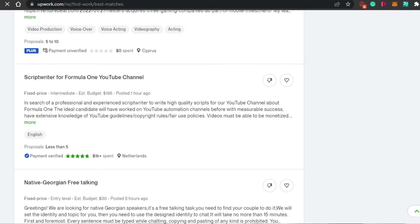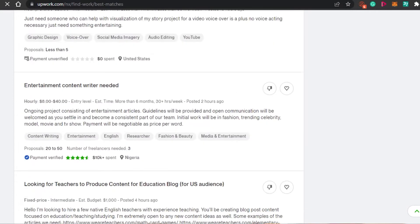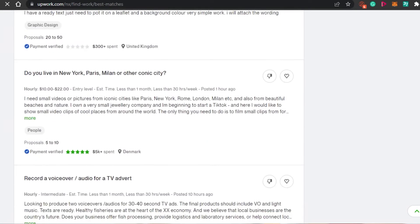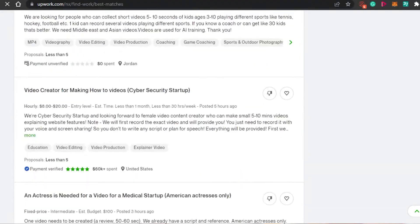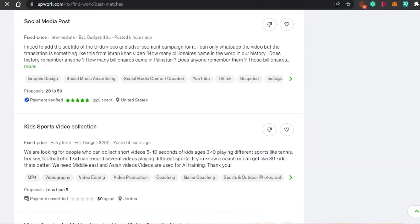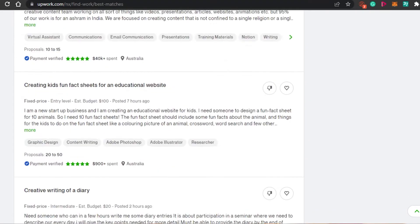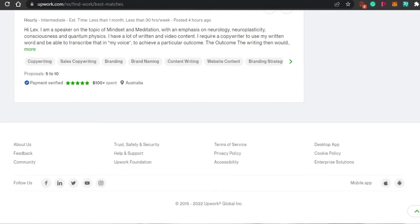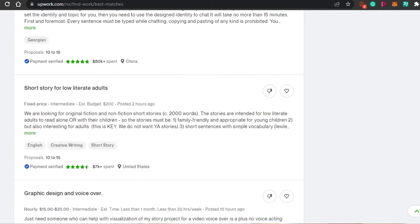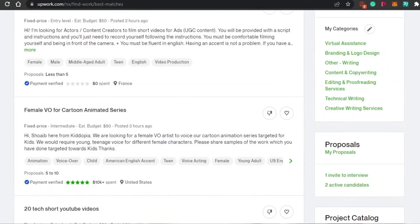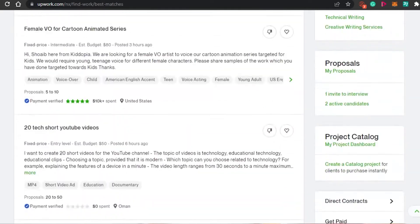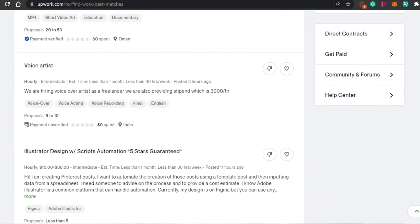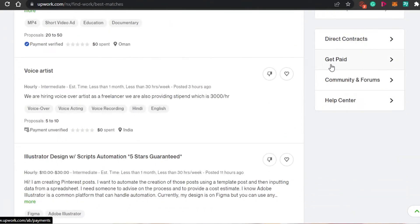To get paid is actually really easy on Upwork. And don't worry, it is very secure, adding all the information. And you can also contact the customer service anytime you want to. You can chat with them anytime and it's really good. It helps you with everything that you are looking for. You will also find the option of get paid right here.